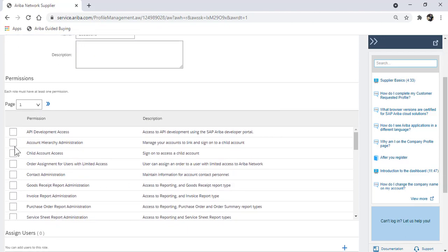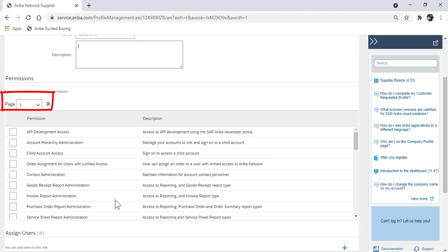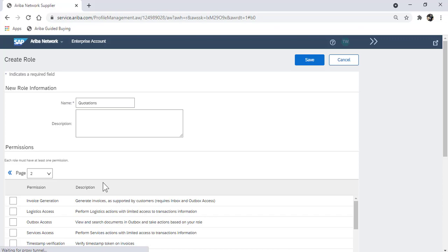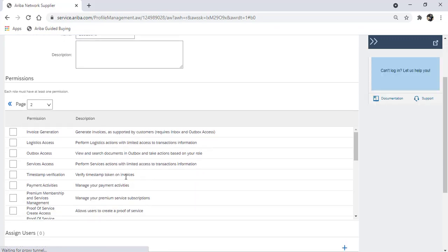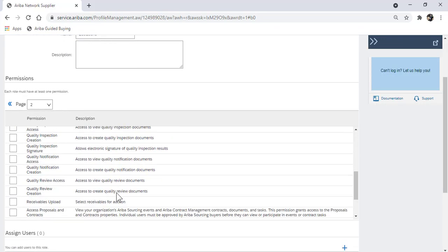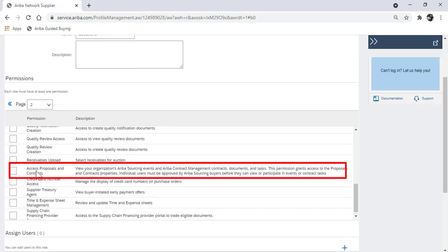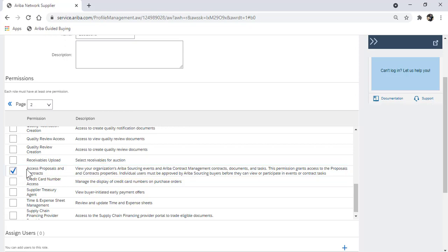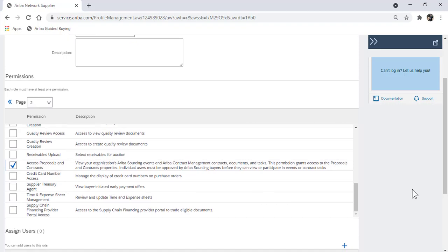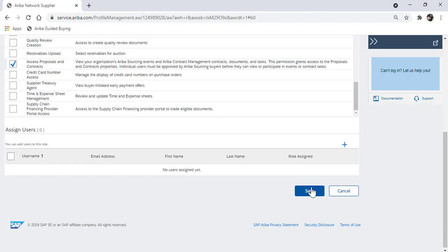As we look down the screen, you can select the different roles or different access that you want the user to have. To respond to RFQs, the second page has an option for proposals and contracts. This is the one that you want. Click that and click save.